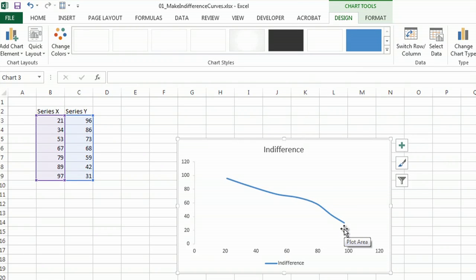So really easy to create the indifference chart. Just remember to use the scatter chart style. Thanks for watching.